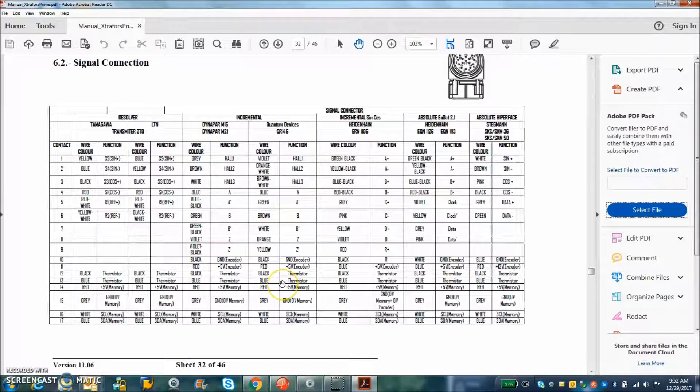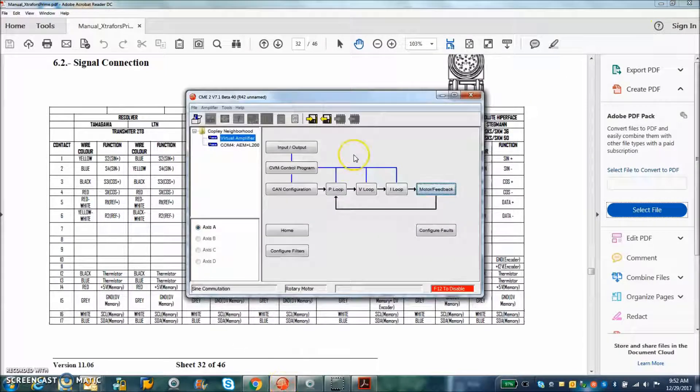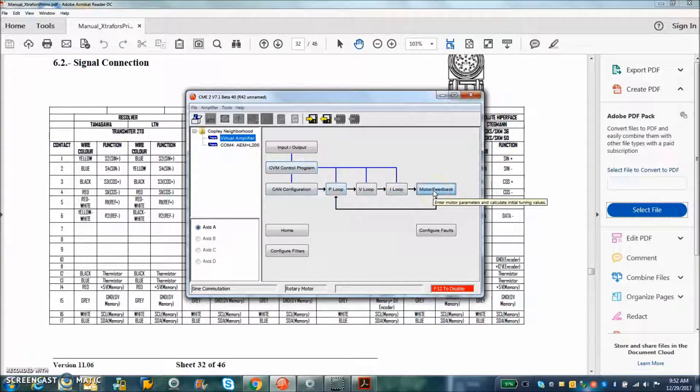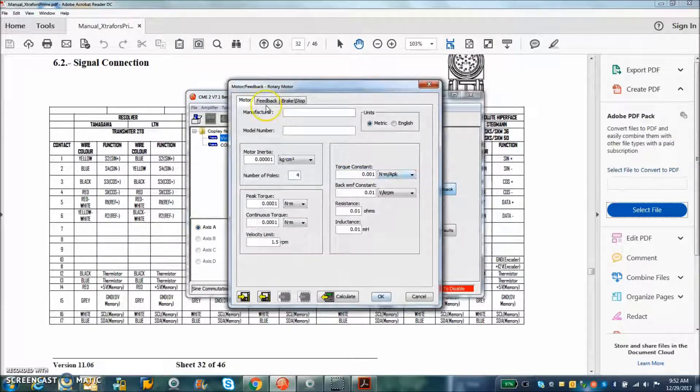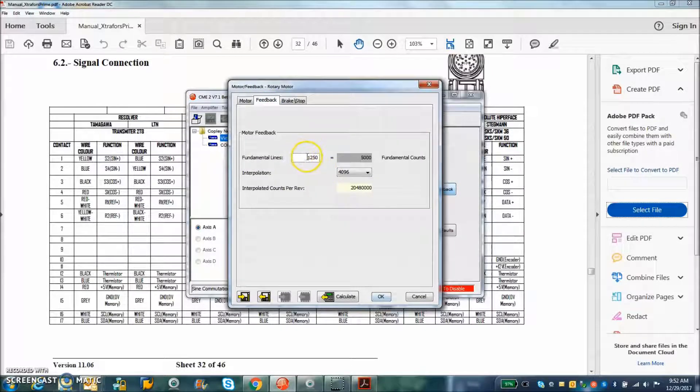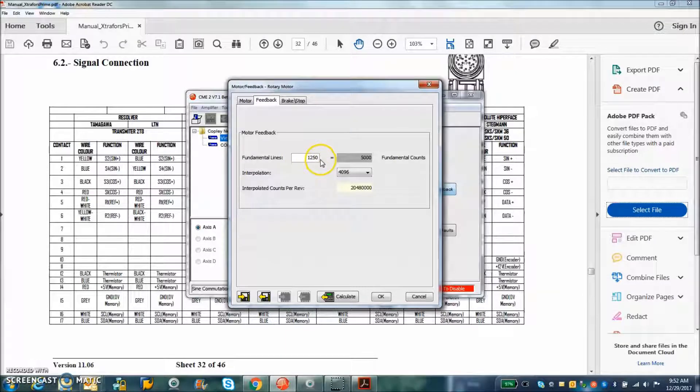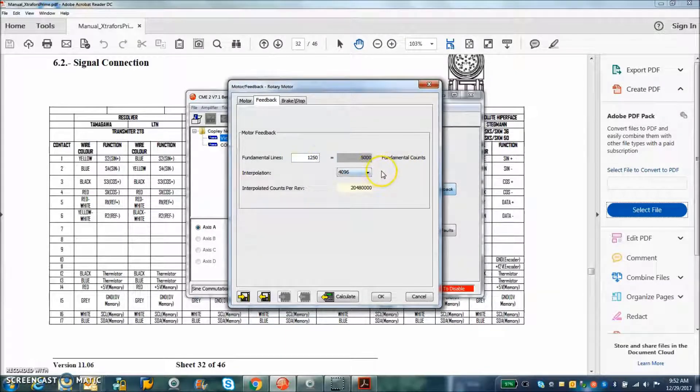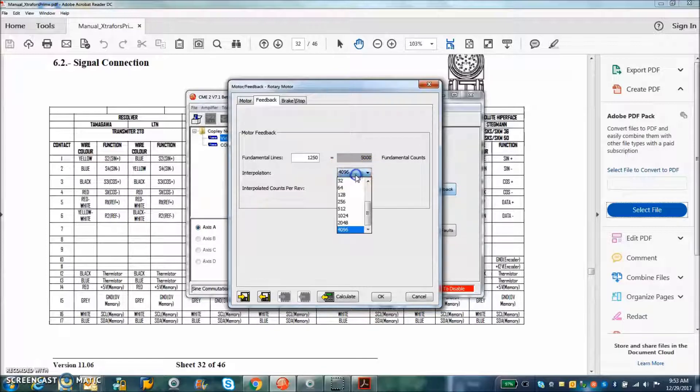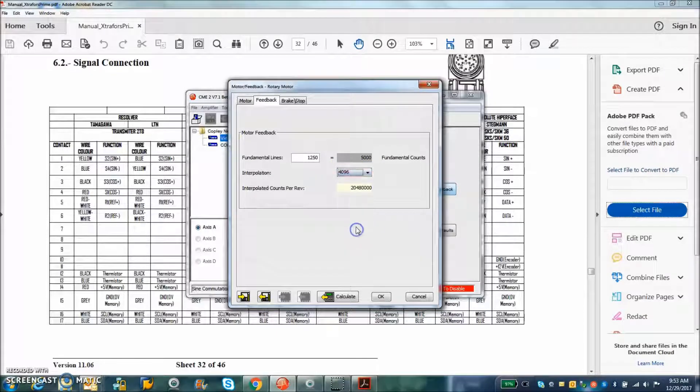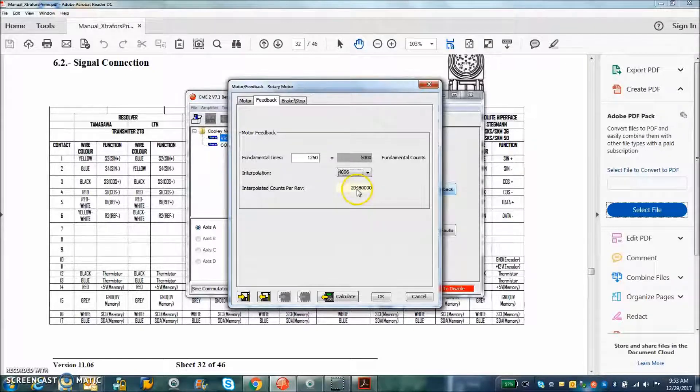The application that I was working on for very high count was an R42 based on the APM ExcelNet Plus module. And the feedback was quantum devices, which is 5,000 fundamental counts per rev with 4096 interpolation. You can scale the interpolation.